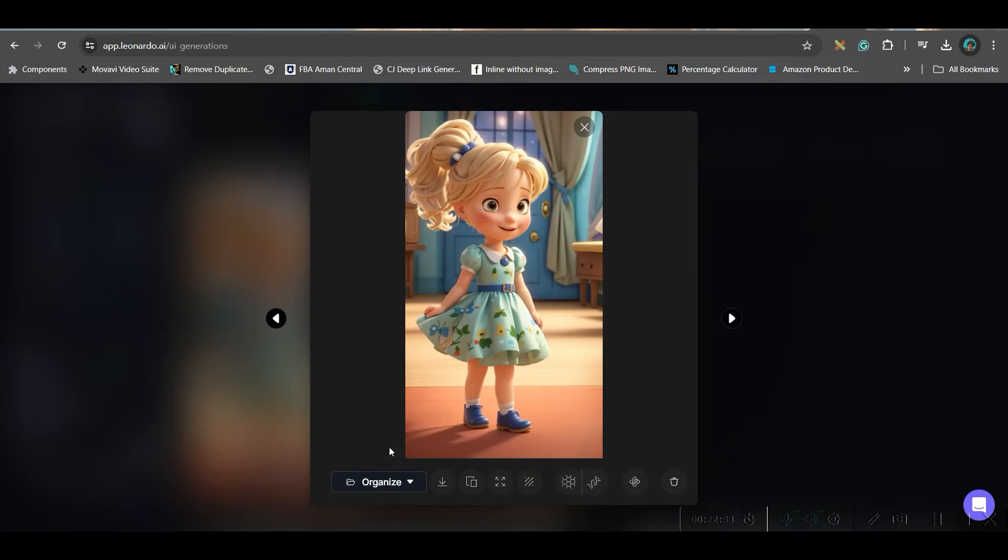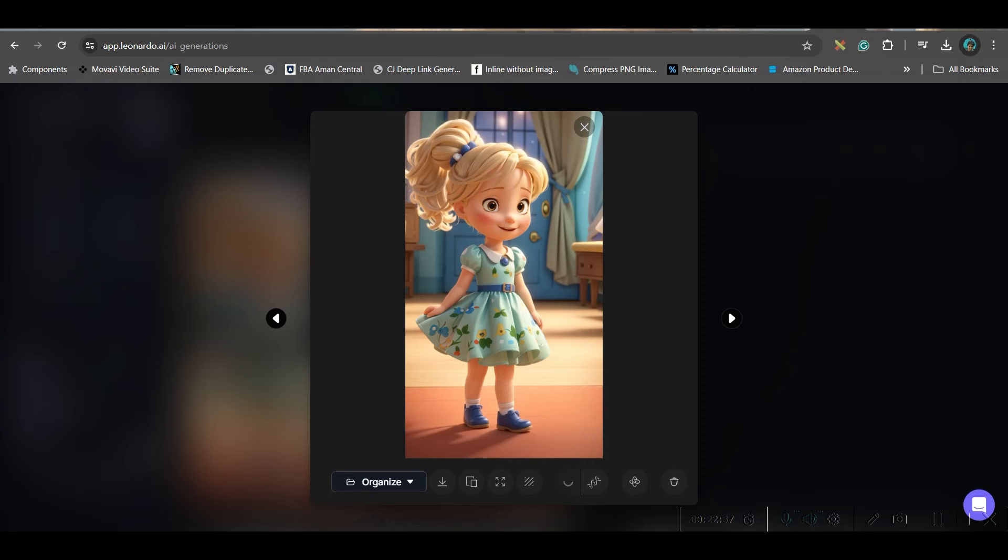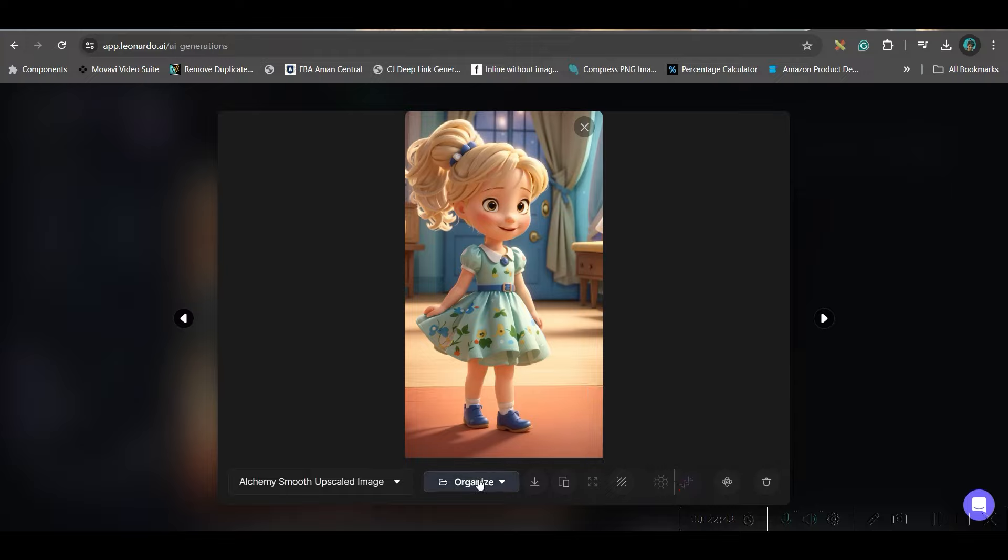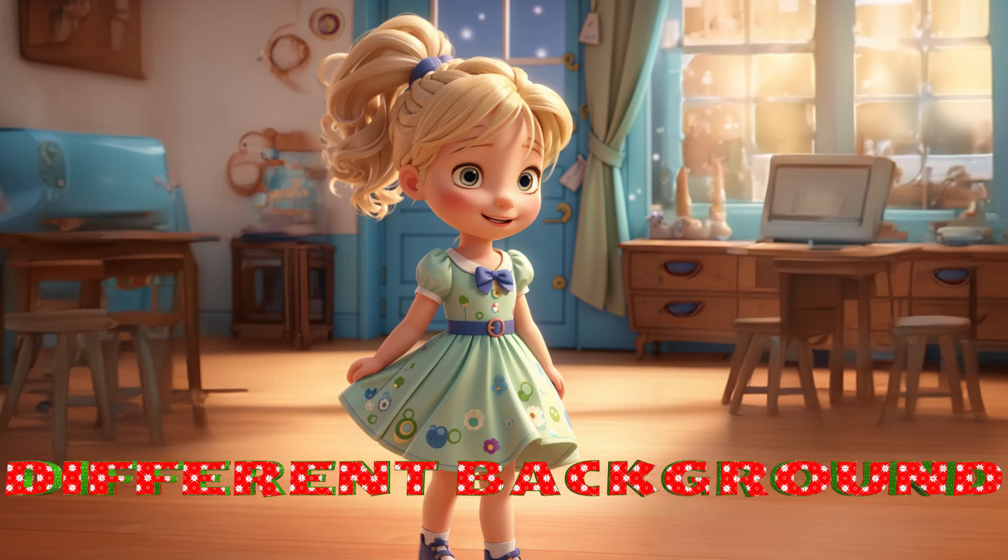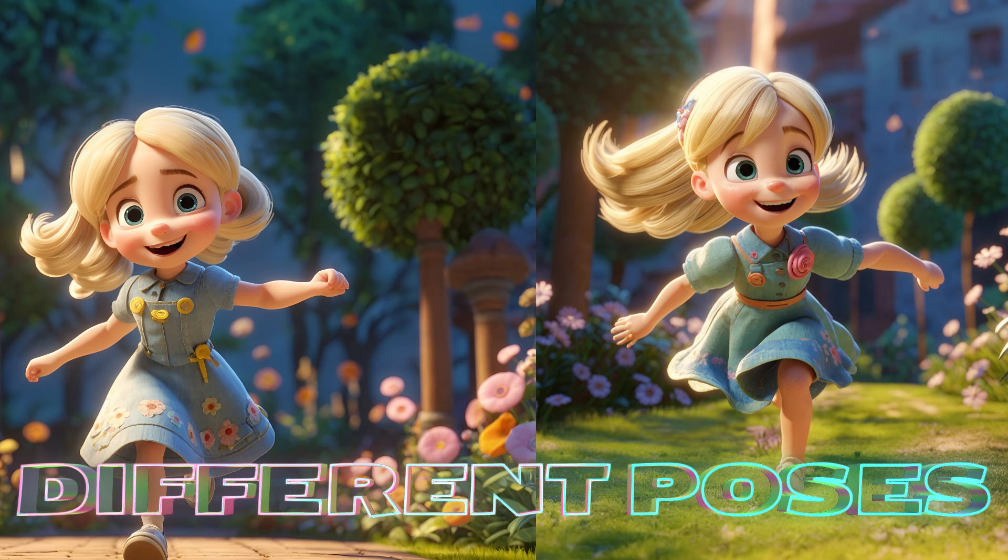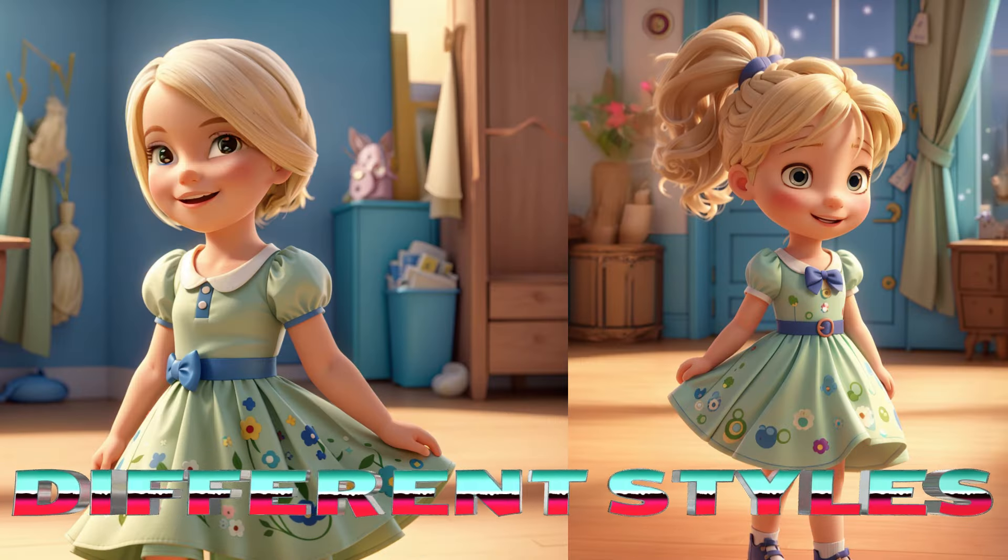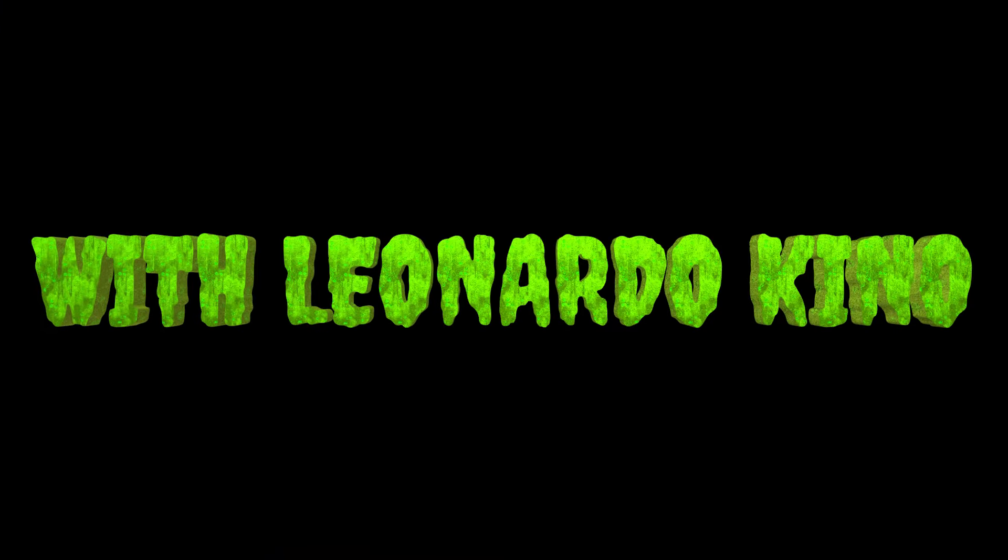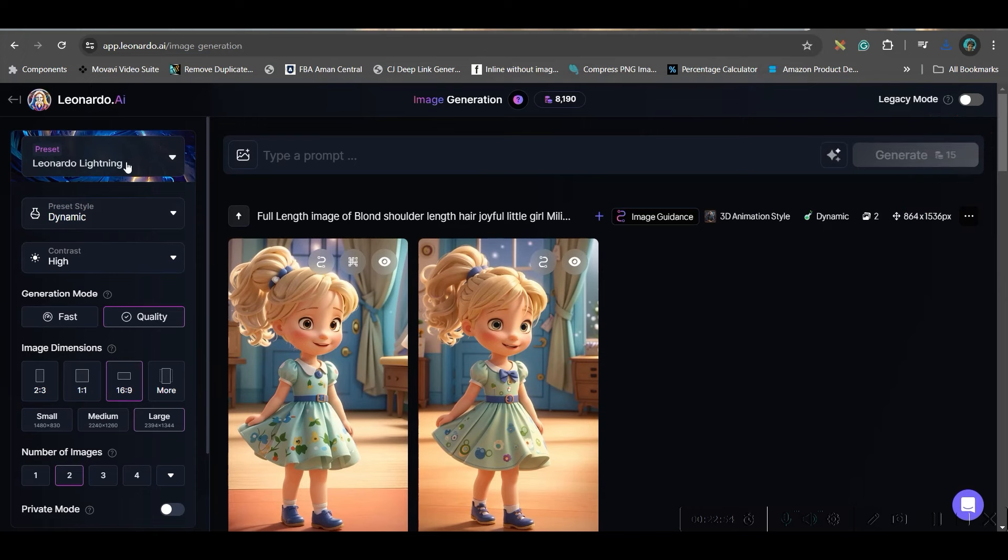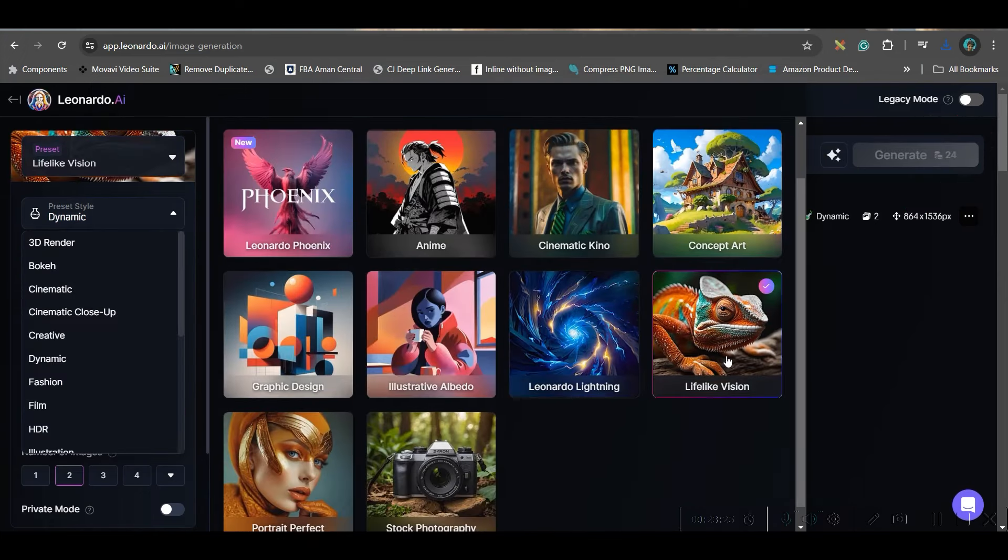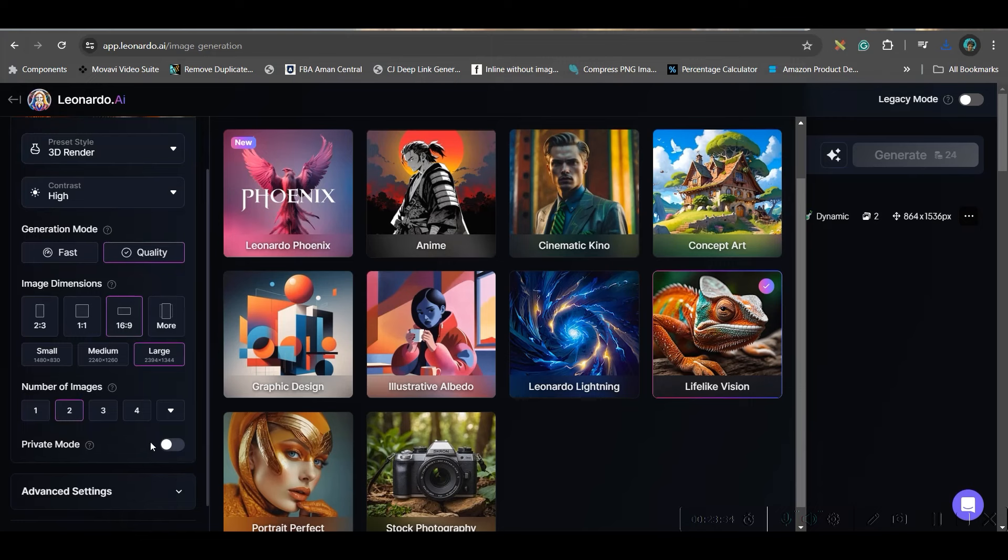Now, it's perfect. Now, my character is okay. I will just save this, smoothen it or upscale it. There are two upscalations possible, smooth upscale and crisp upscale. And then download. Now, we will go to another option. I will keep legacy mode off. Here, I will be taking, I will go for lifelike version and 3D render option. Consistent. Contrast should be high. Quality should be selected. 16 is to 9 should be selected.